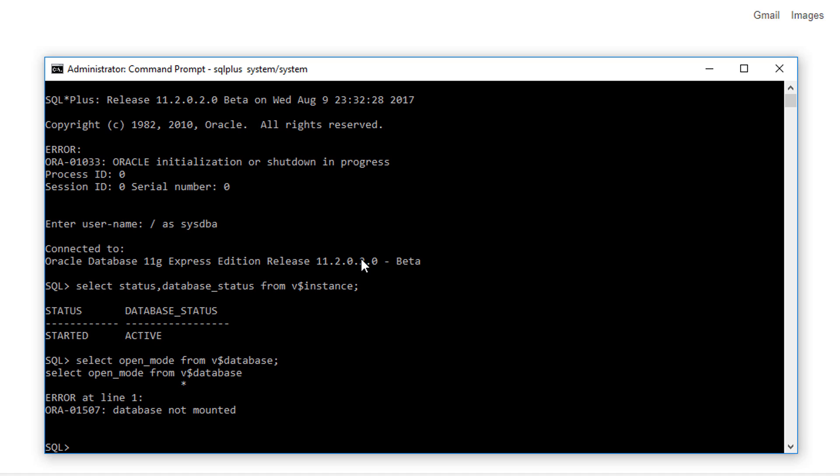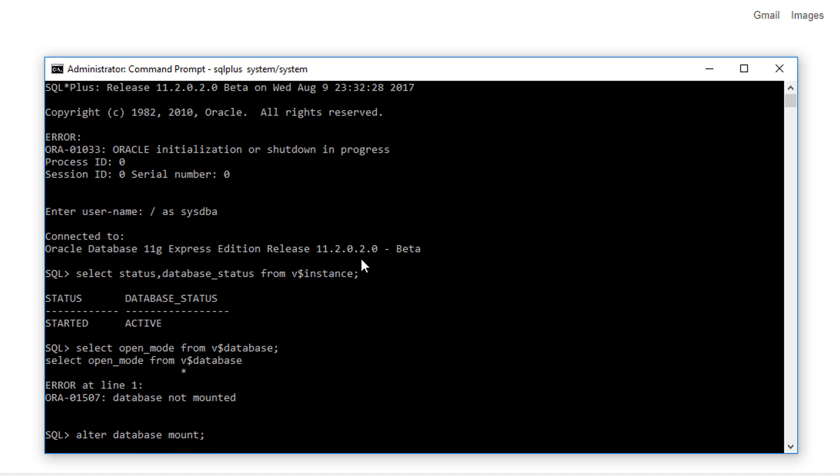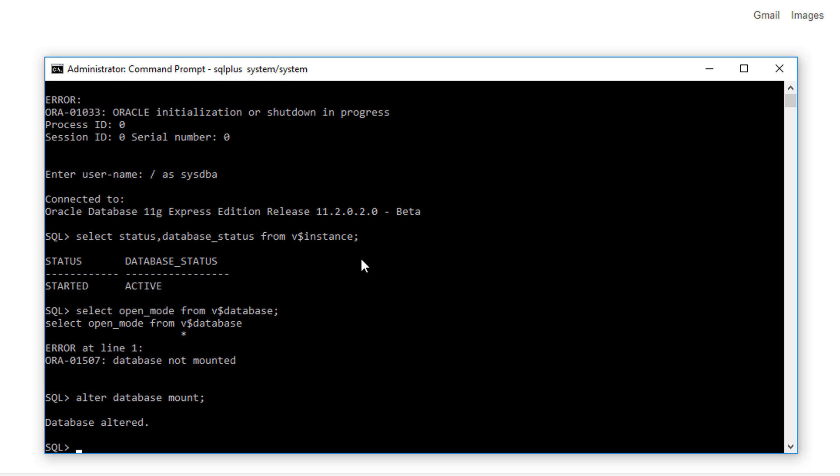There is a command to mount the database, that is ALTER DATABASE MOUNT. It will take some time and will try to mount the database. Here the command executed with 'Database altered,' which means the database has been altered.